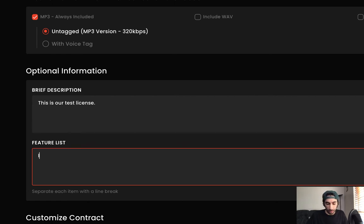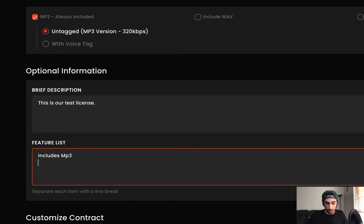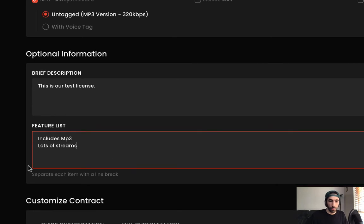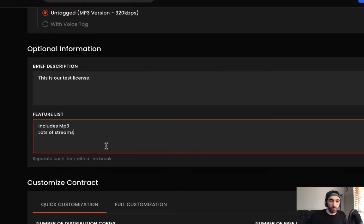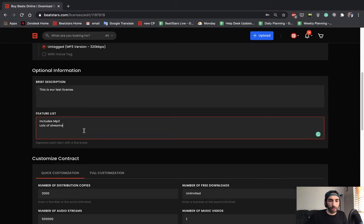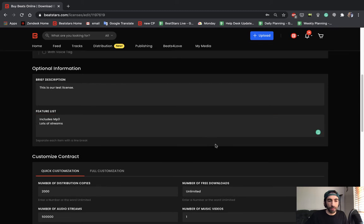Let's say includes MP3 and then we'll put a space for the next one and then we'll say lots of streams. So we'll have that example there and we could check that out later after we save this license.